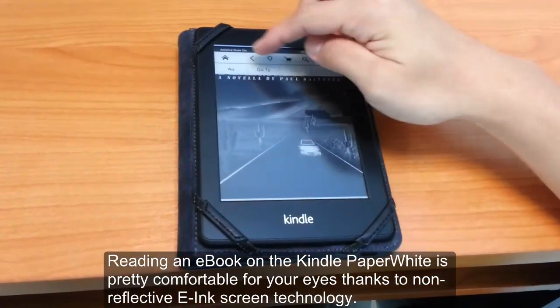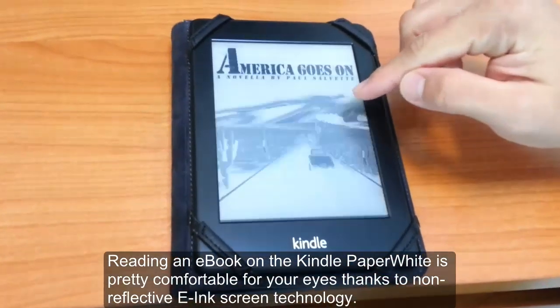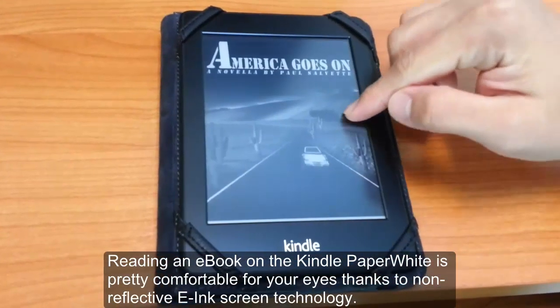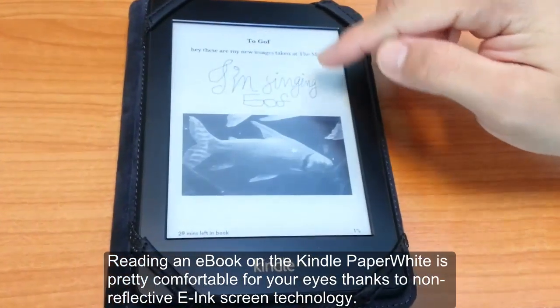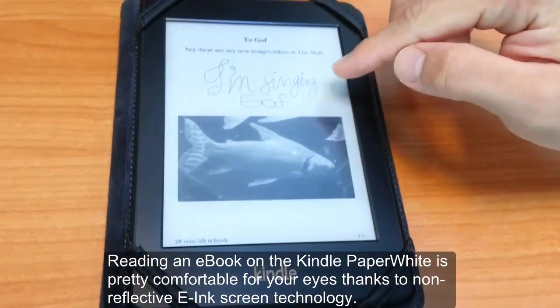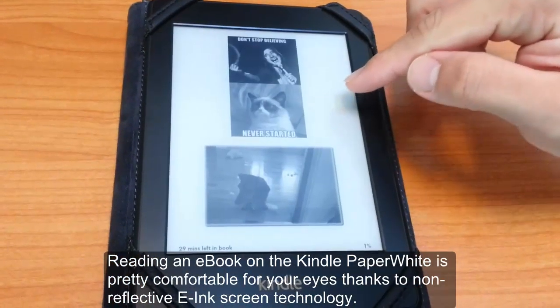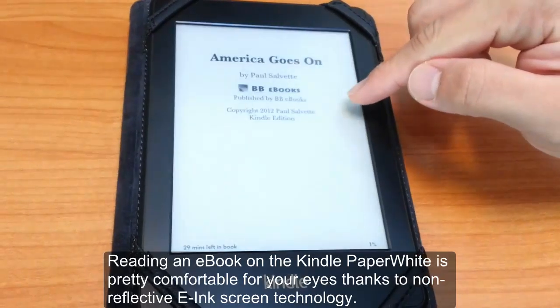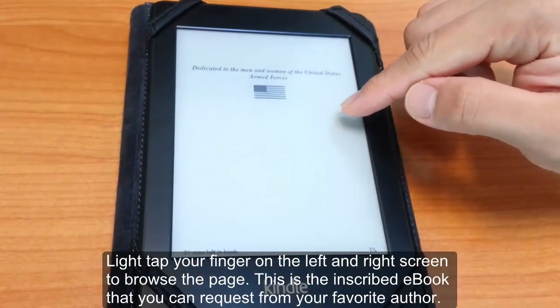Reading an eBook on the Kindle Paperwhite is a good choice for many readers and it's easier on your eyes due to the way the e-ink works. This is a Kindle Paperwhite, but it's similar for other Kindle devices.